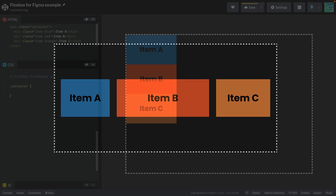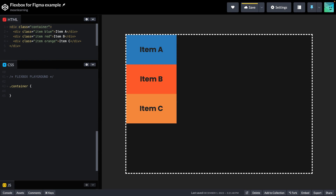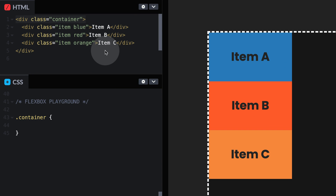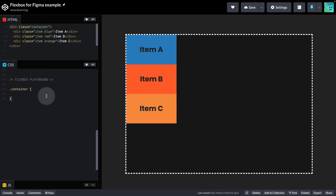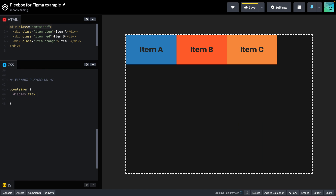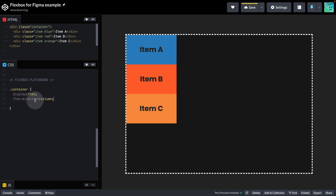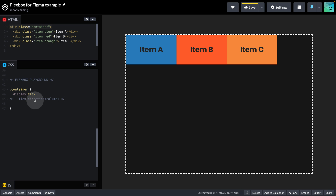Let's go step by step and understand the basic CSS setup of Flexbox. Here are our items in HTML and they sit inside this container. In CSS, there's some more styling — don't worry about that. In the container class, we simply add display flex and that turns it into a Flexbox container. You can see now our items align horizontally. If we want to change the direction, we add flex-direction column, but let's comment this out for now.